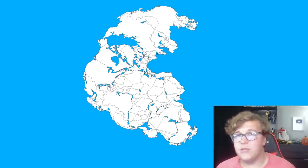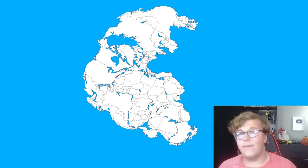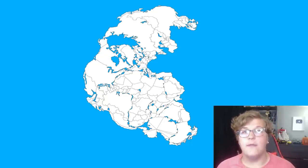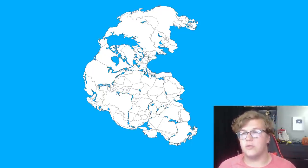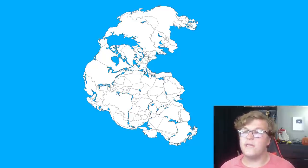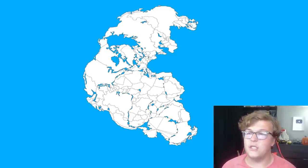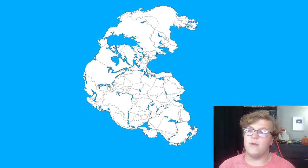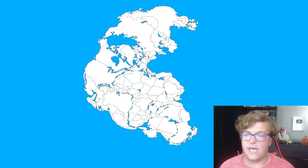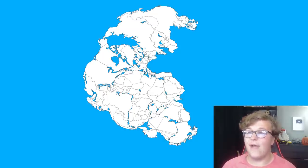Speaking of channel memberships, if you want to become a member and communicate with me via Discord, or if you just want to help out the channel, there is an option to join somewhere down there. Anyway, once again we're going to be looking at the map of Pangea and what would happen if this were to somehow form in the modern day with all the modern countries.